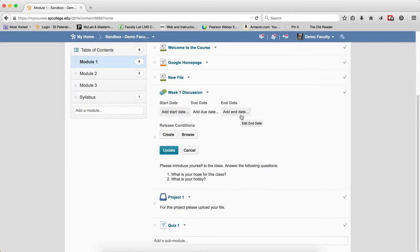Finally, the end date. The end date, students will not be able to access a content, submit to a Dropbox, post to a discussion, or take a quiz after the date has passed.